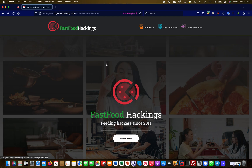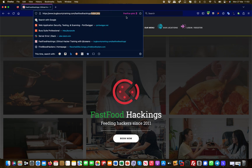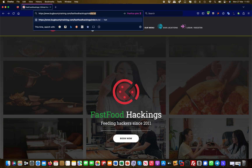One thing I highly recommend when assessing any website is to visit the robots.txt file. This is basically a file which indicates to search bots like Bing, Google, and Yahoo what shall be indexed and what shall not.